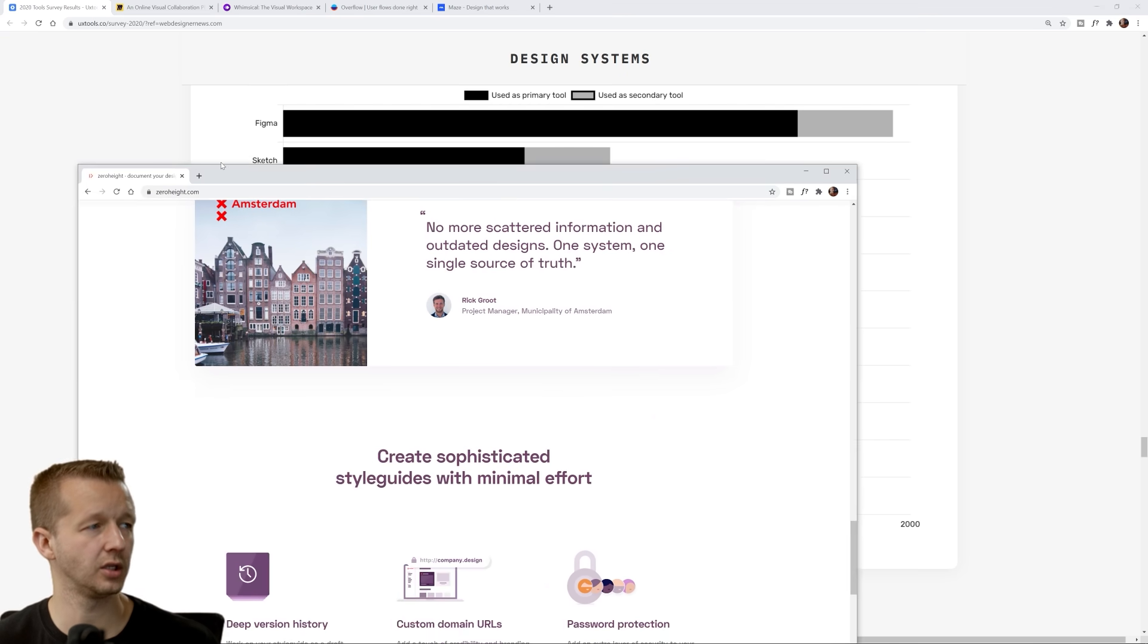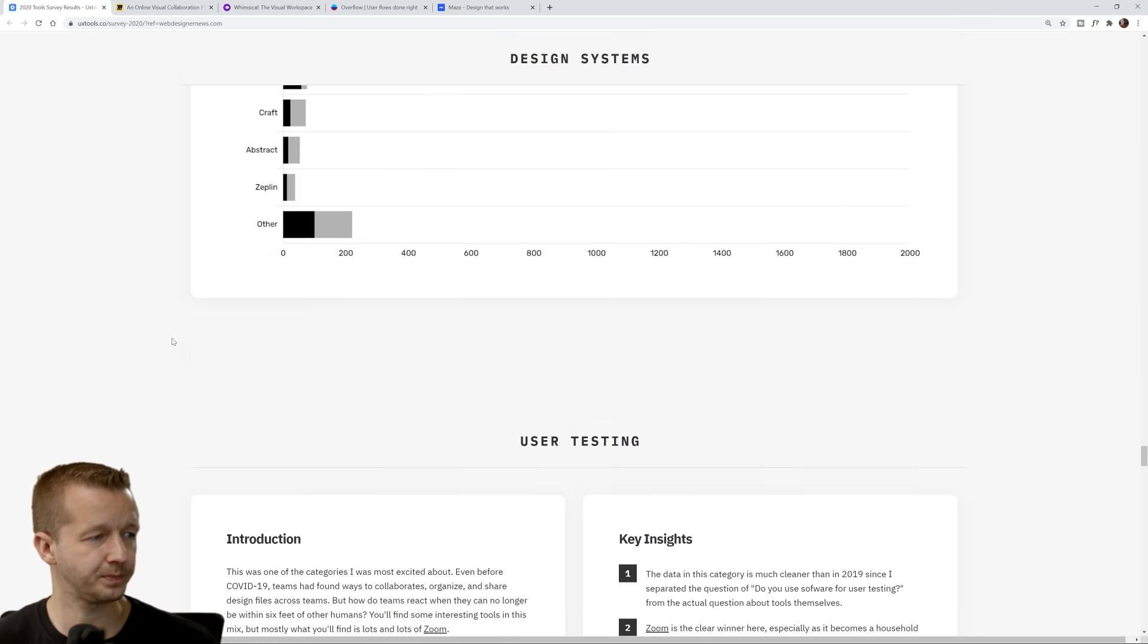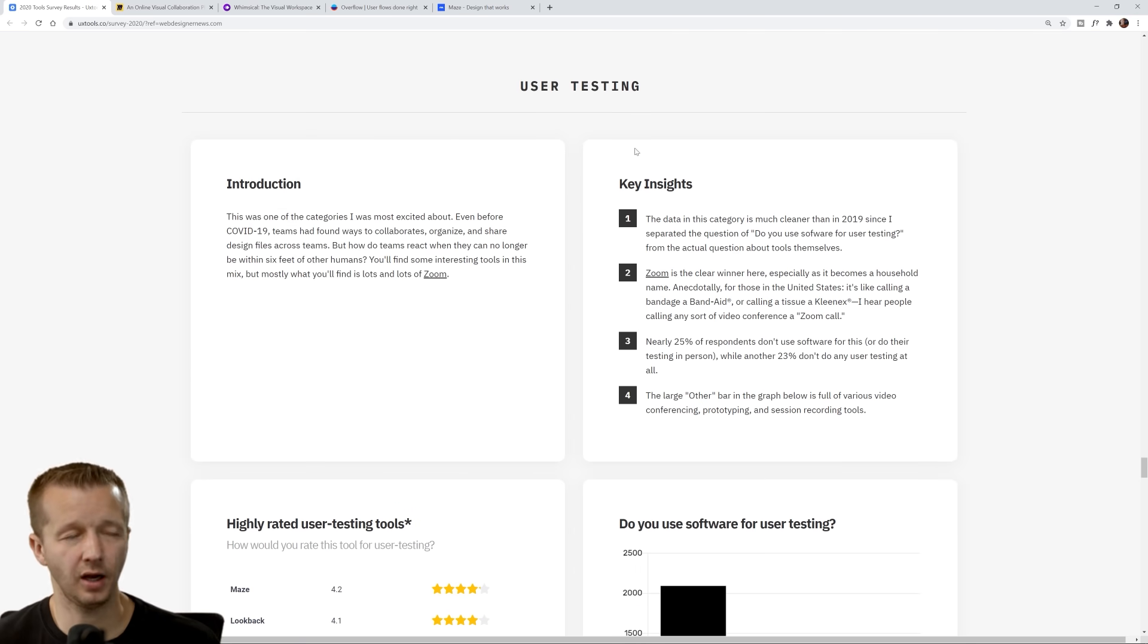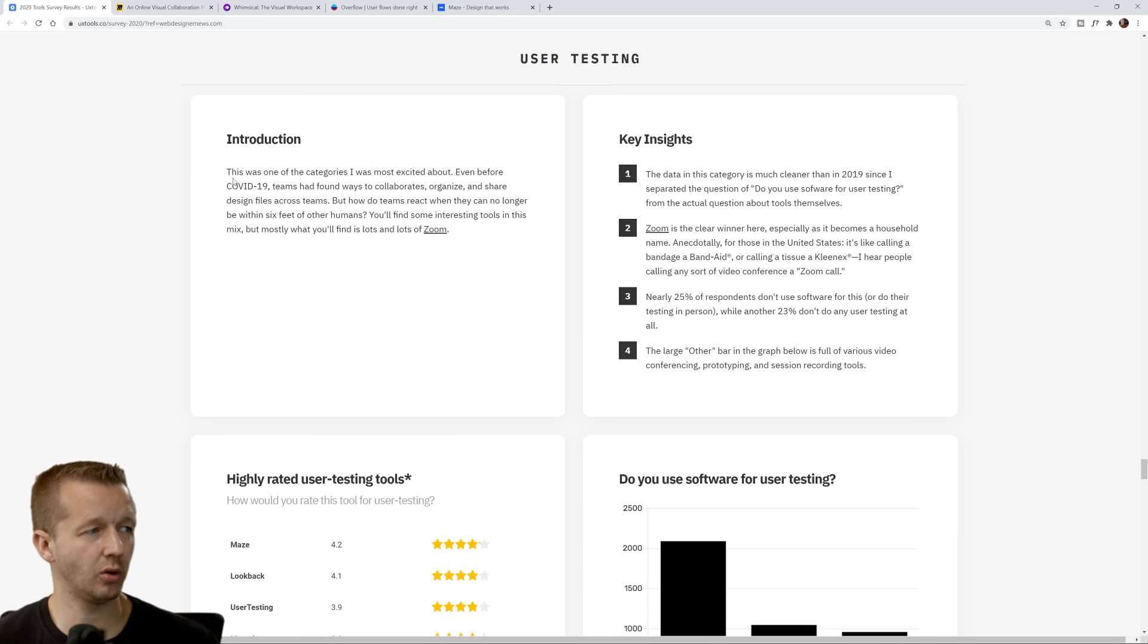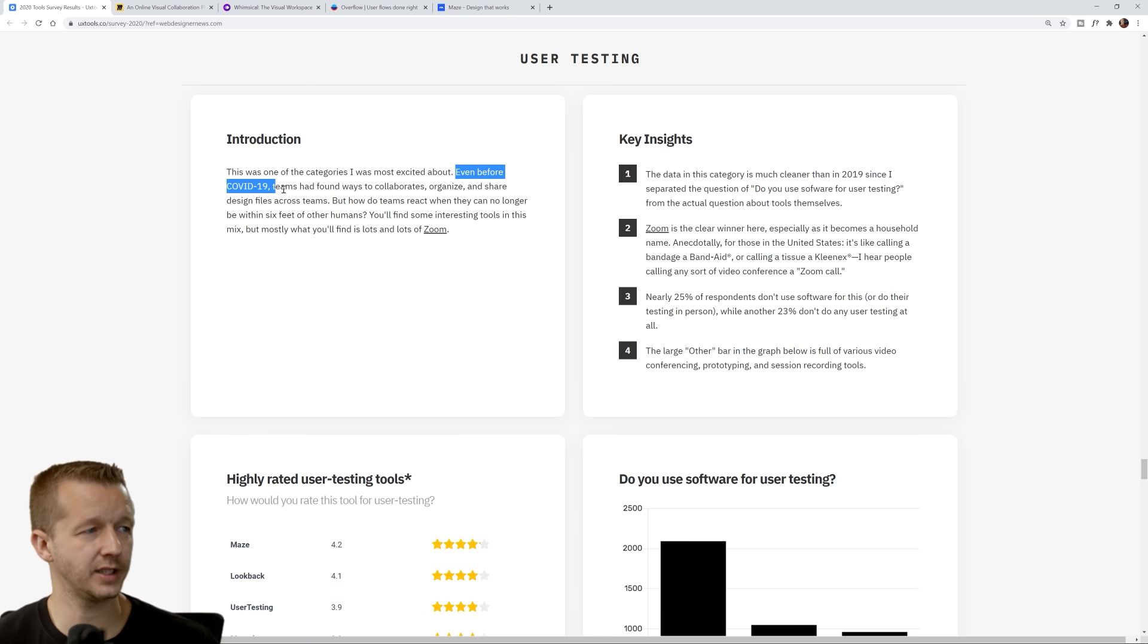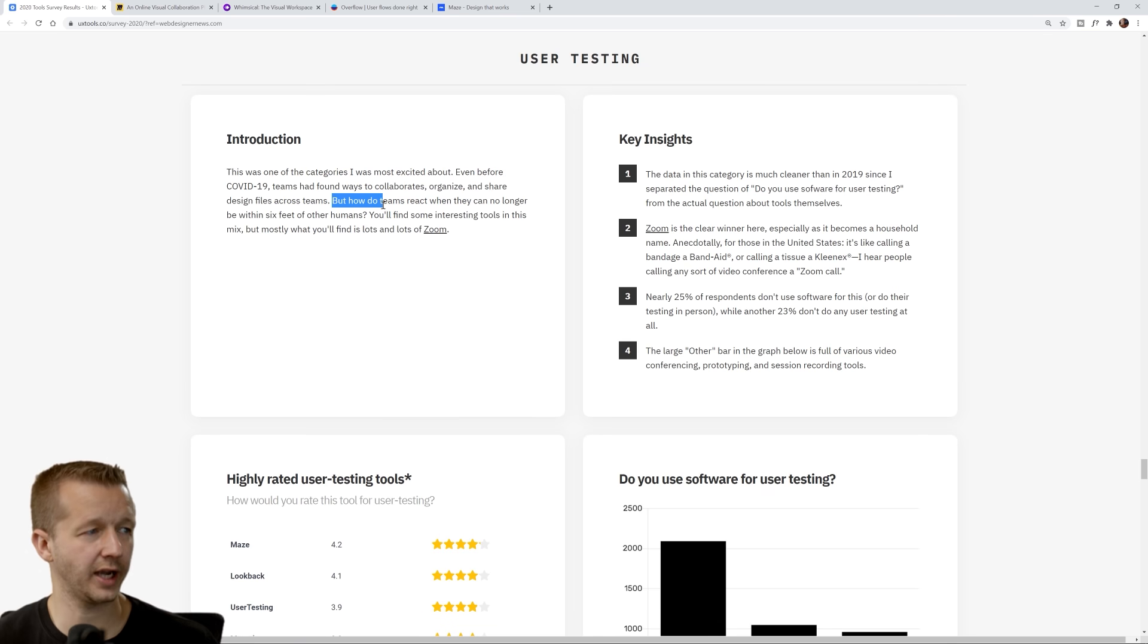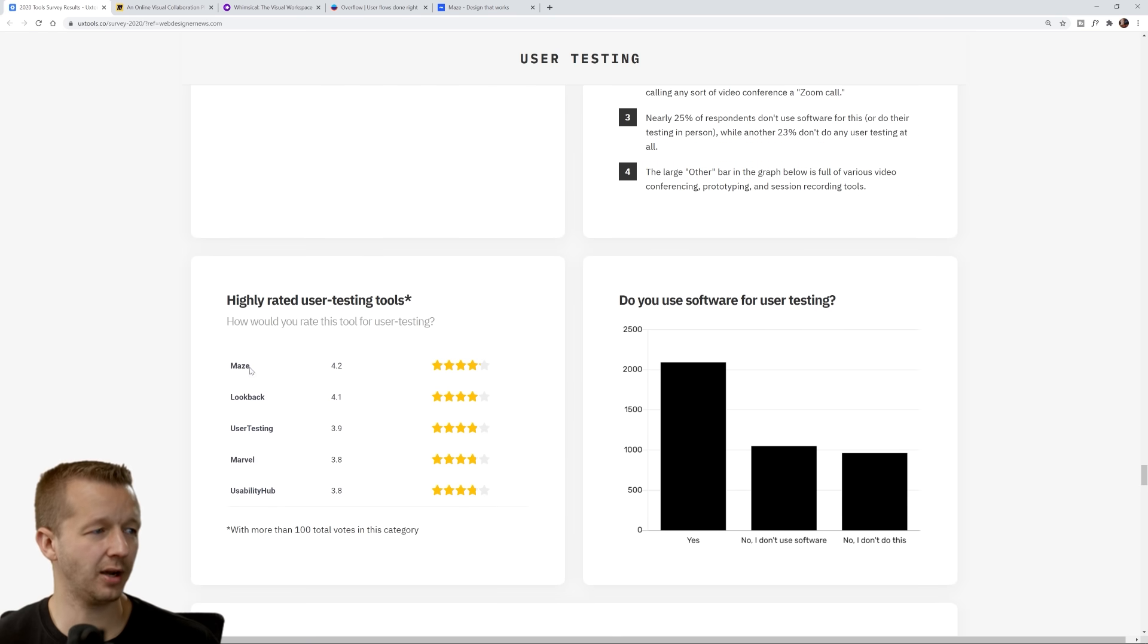Next up, user testing, usability testing, very important. Even before COVID-19, teams had found ways to collaborate, organize, and share design files, but how do people react when they can no longer be within six feet of each other?